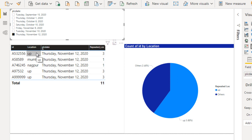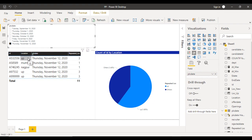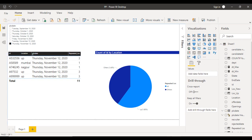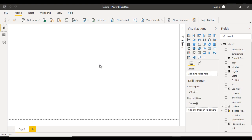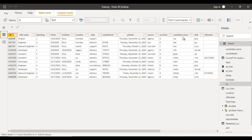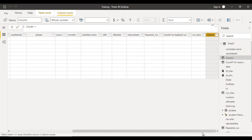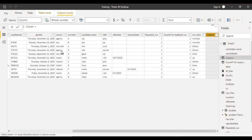Let's go to the Power BI desktop — the training second one — and implement that. Go to the Data view and add a new column by clicking on it. We'll call this column 'Repeated Location Count'.